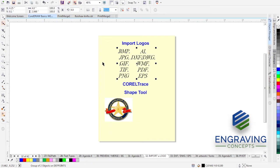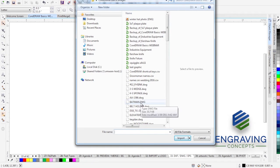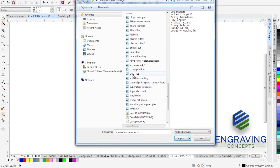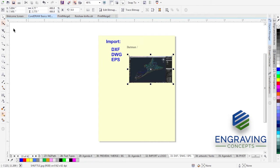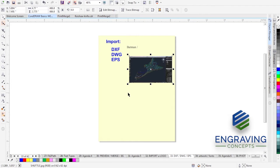When importing logos of different file types, it's important to have an expectation of what you're going to get. Let's look at importing a DXF, DWG, or EPS file. DXF and DWGs are commonly found in CAD — AutoCAD, DesignCAD, SolidWorks — CAD drawing files. If we were to import a graphic like a picture of this shuttle, we'd see that AutoCAD uses many elements to draw the skeleton view of a product. Those are all built by lines.